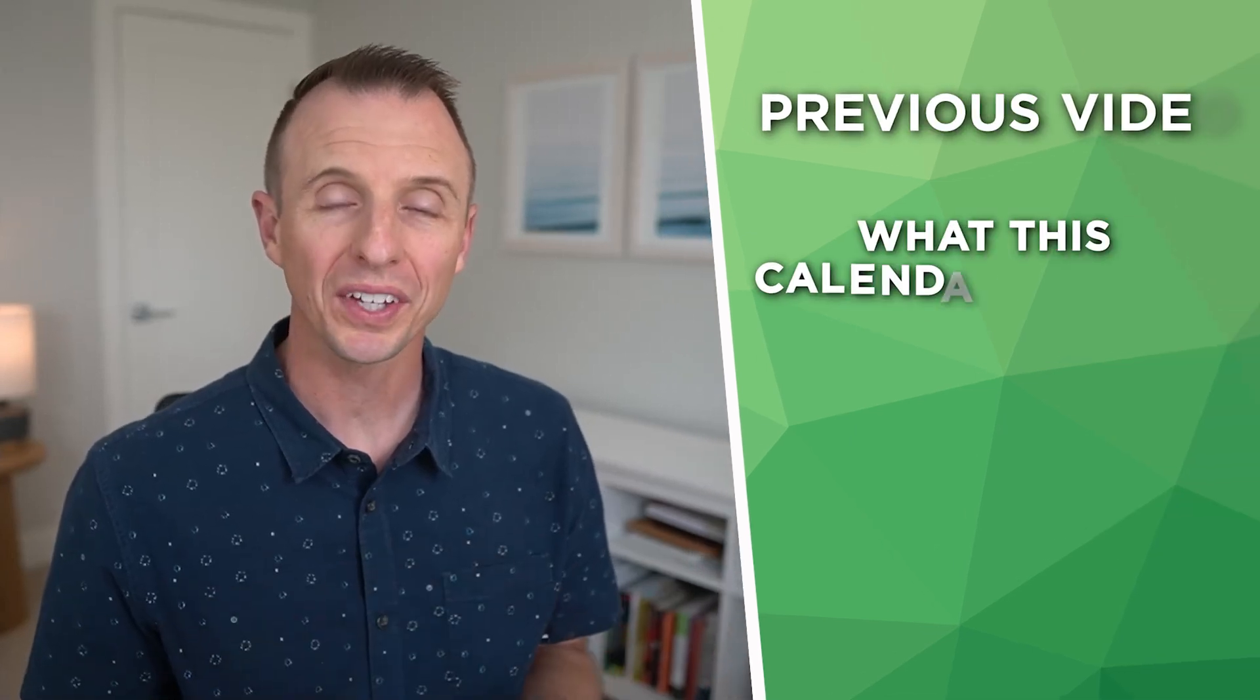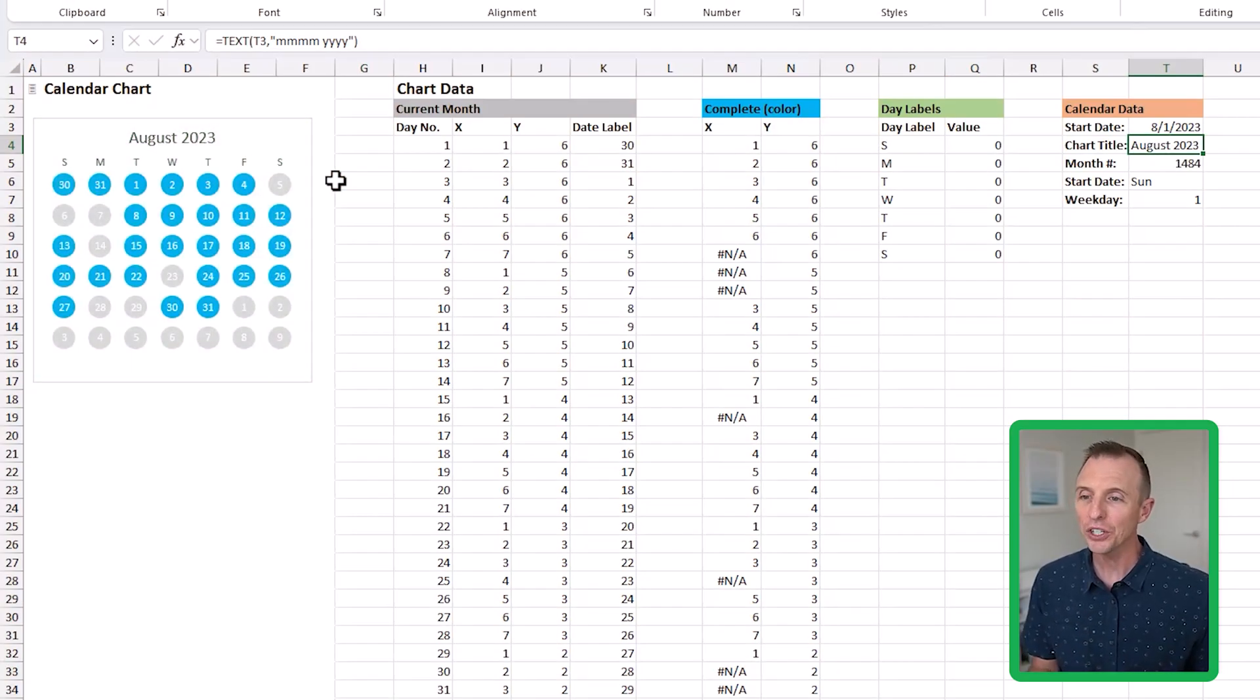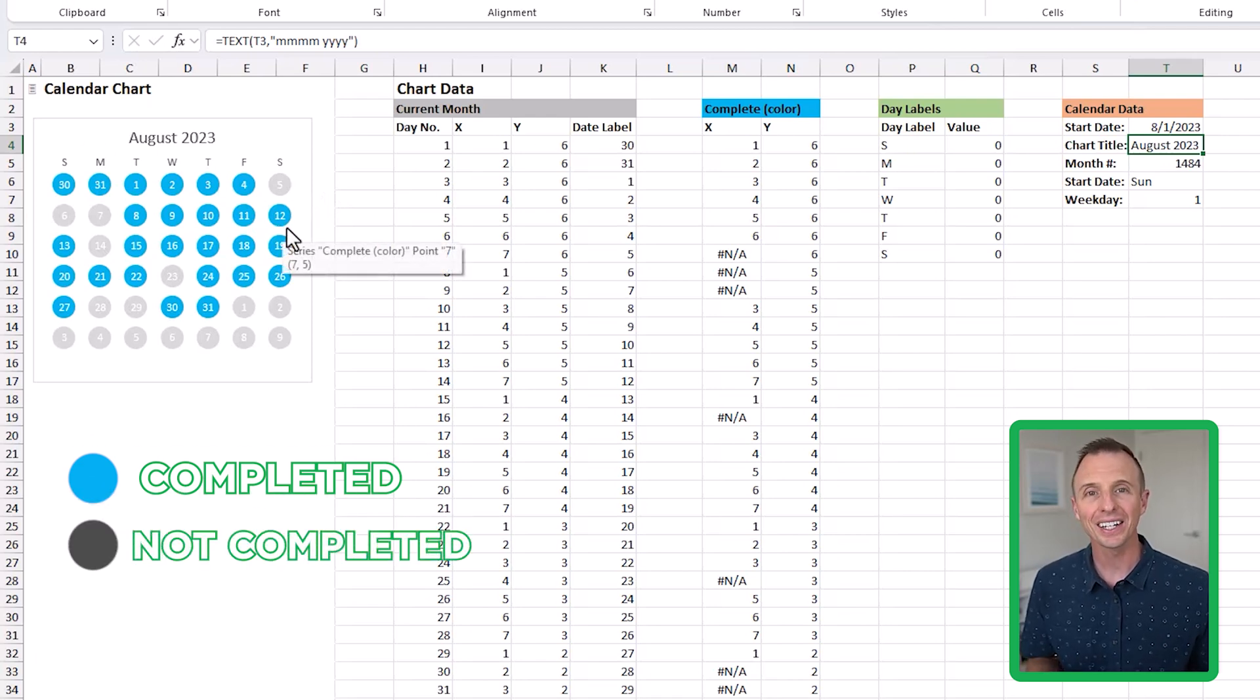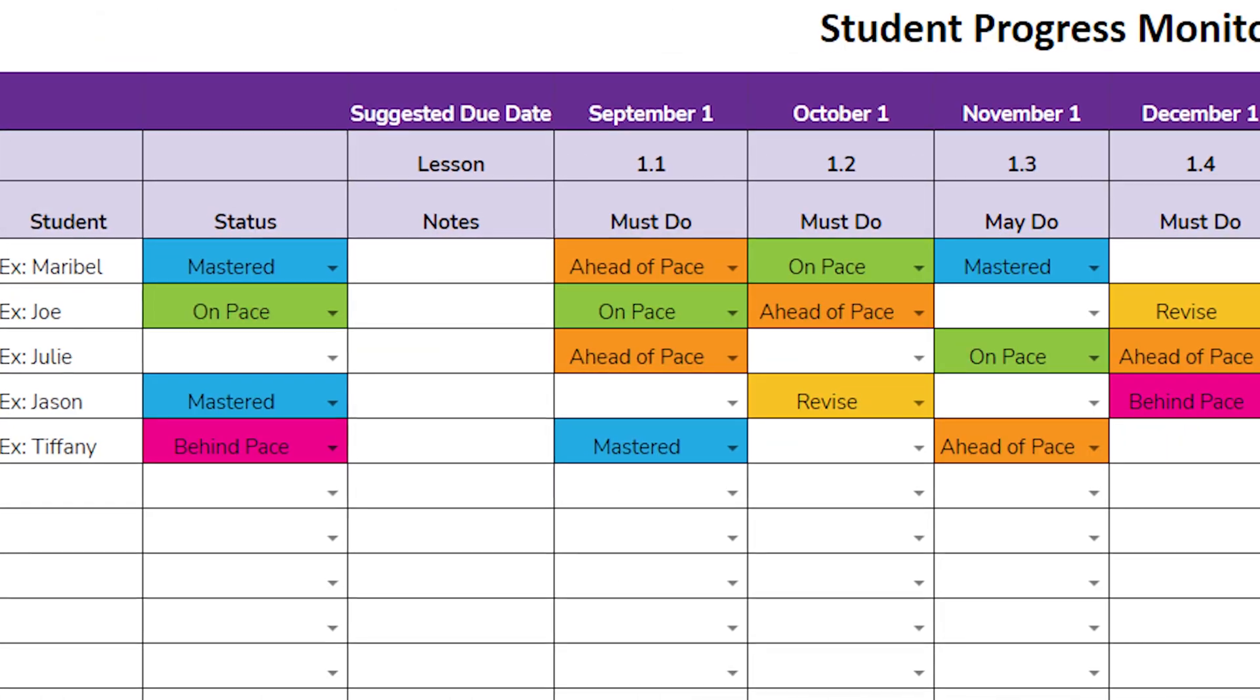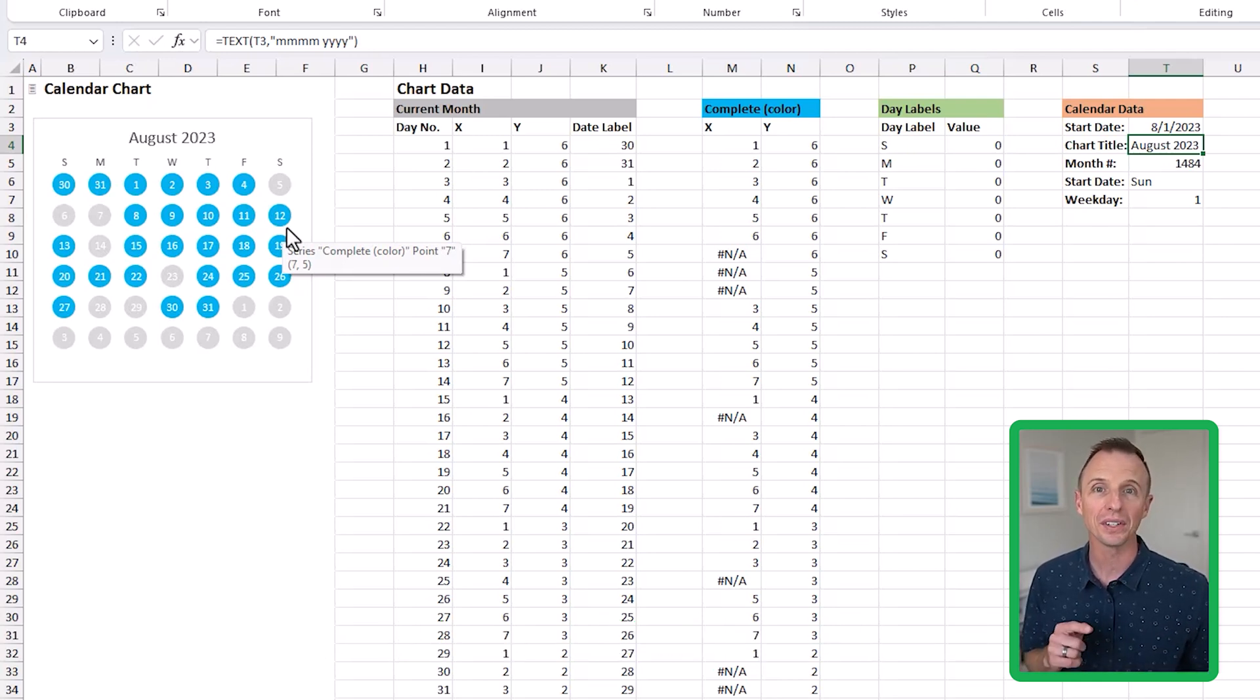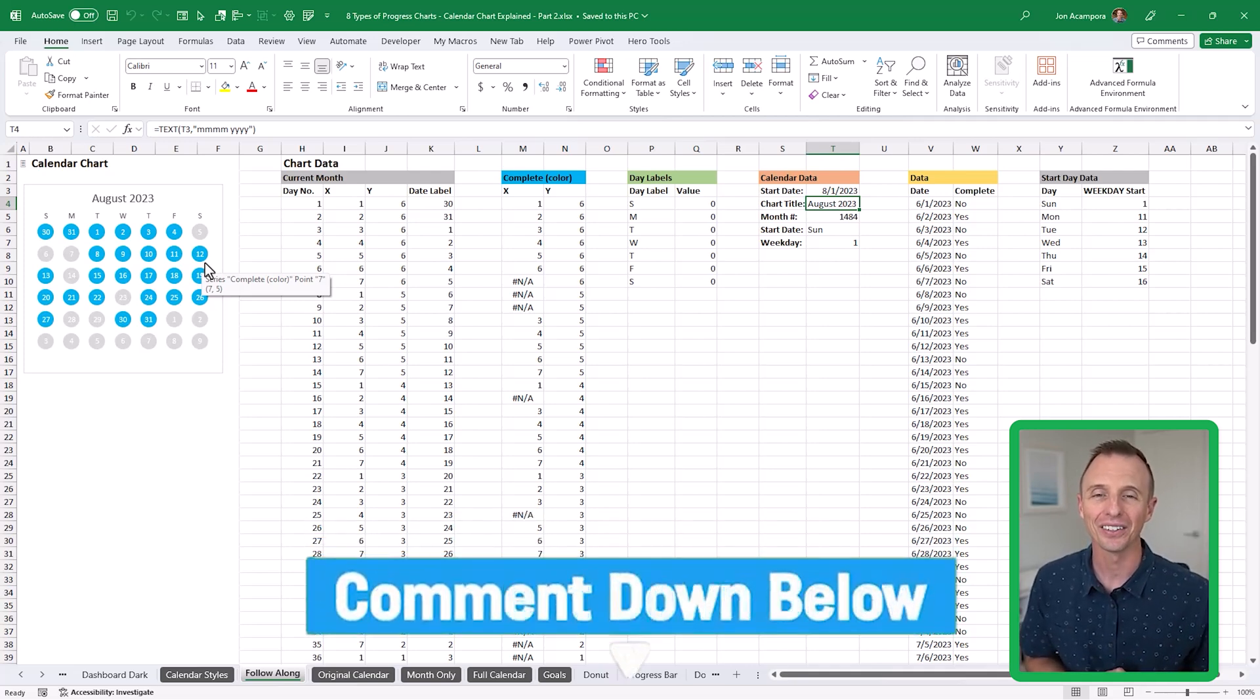In that previous video, I explained what this calendar chart is and when to use it. I'll just quickly recap that again in case you didn't see that previous video. This is a month view calendar, and for each day where we've completed a task or a goal, it's highlighted in blue. You can change the color there, but this is great for any type of habit tracking or progress tracking for both personal use and business use. In the previous video, I explained some possible use cases with daily sales goals, outbound calls, attendance, and things like that. I'm curious to know what you'll be using these charts for, so you can leave a comment below and let us know.